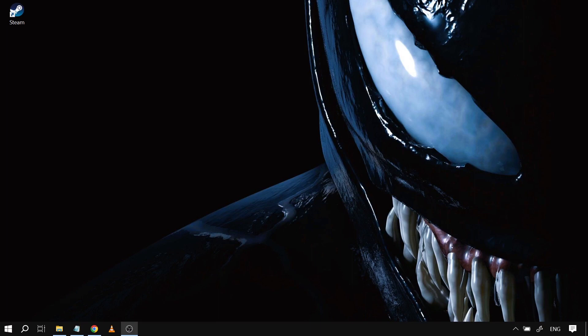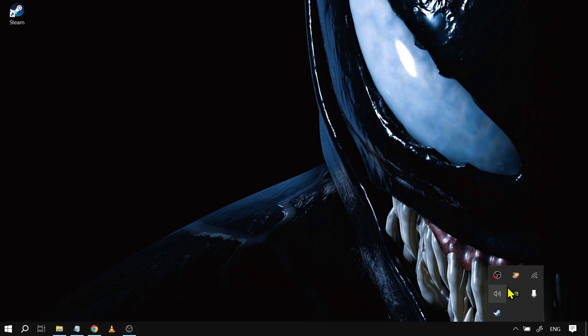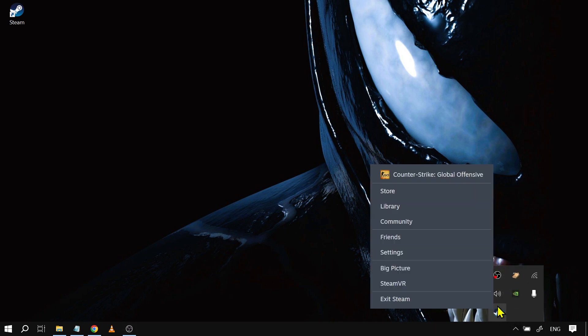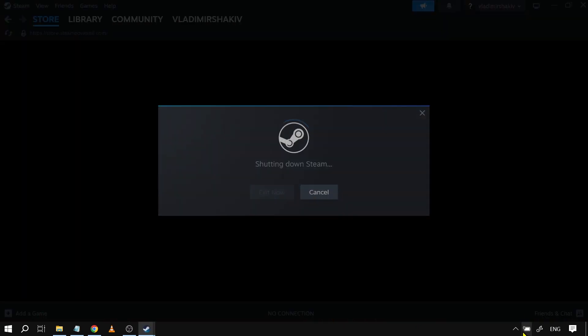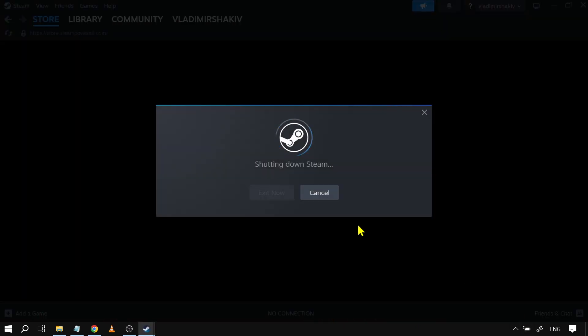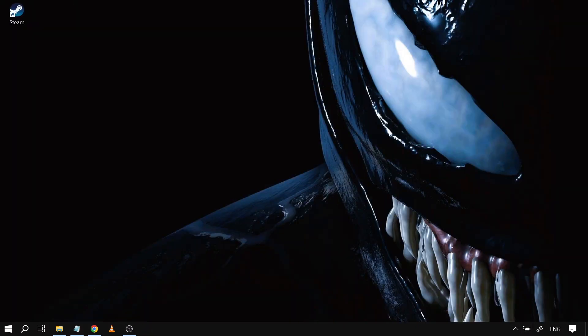Hey guys, in today's video I'm going to show you how to bring back Steam's old UI. The first thing we're going to do is close Steam if you have it open. Just right-click it and then click Exit Steam.